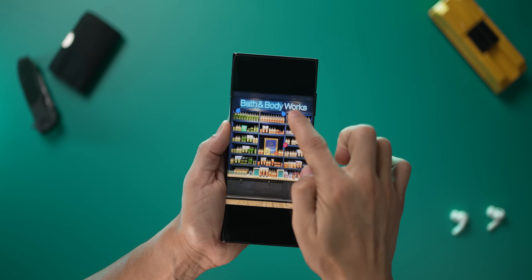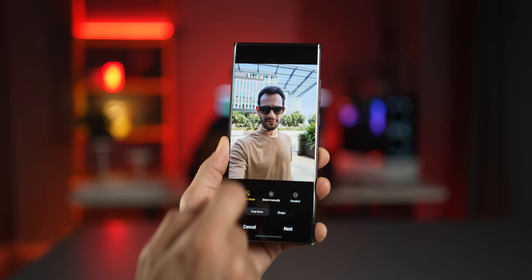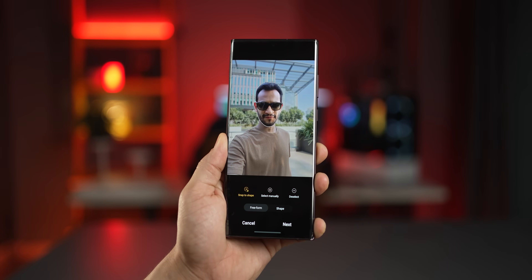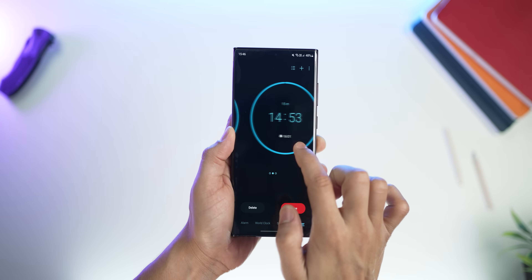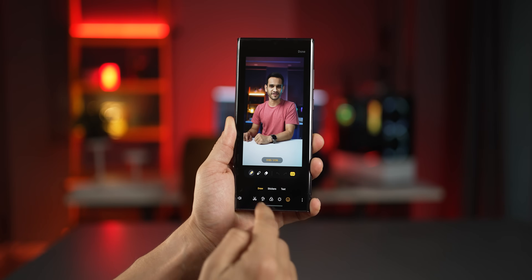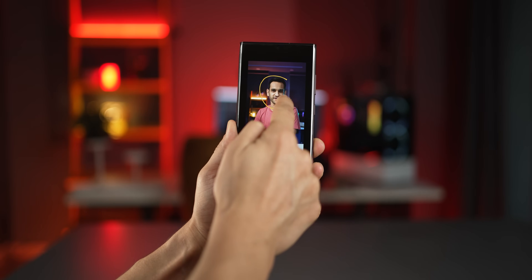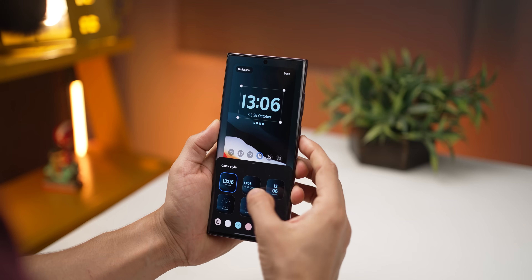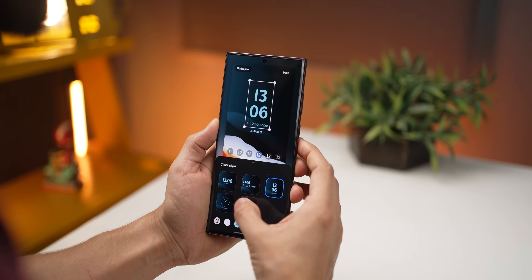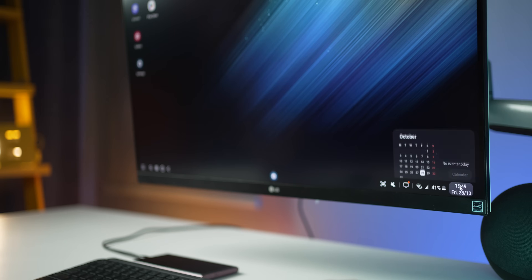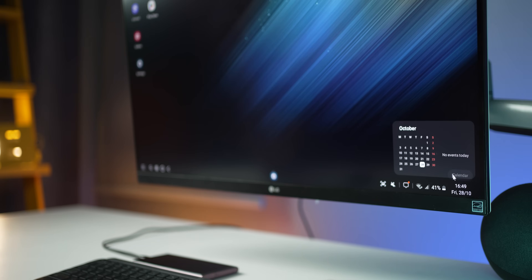I've got the official One UI 5 release here on my S22 Ultra. It's also out for the Flip 4. Now I did miss a few things when I was talking about all the new features in the beta versions, so let's talk about those things in this video.